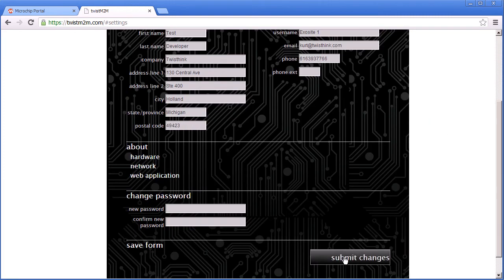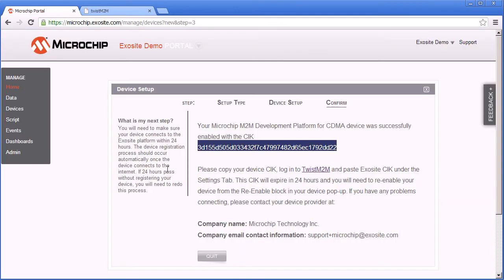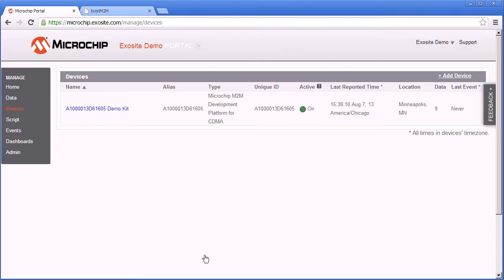Scroll down to the bottom of the page, click submit changes and you'll see a save complete. Now you're all set up. Now data should be flowing. So let's go back and we'll see our devices there.